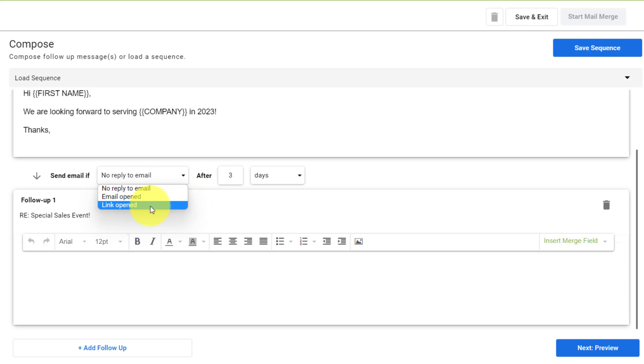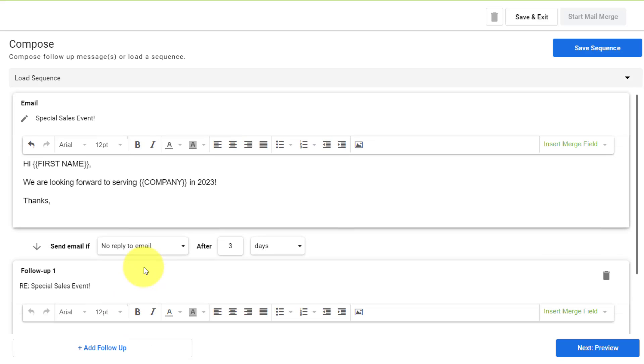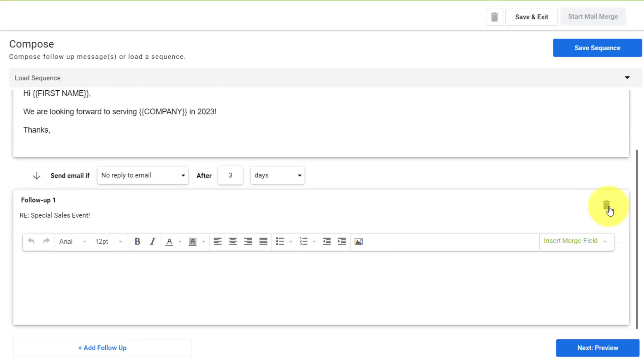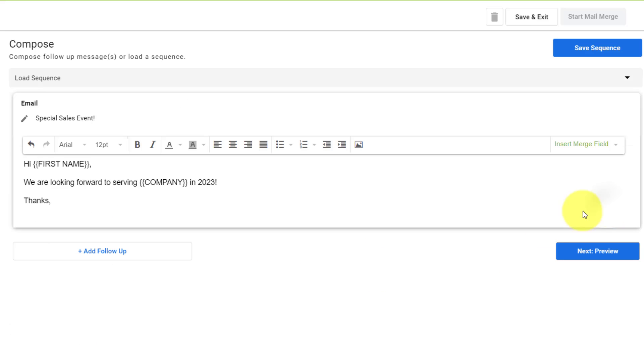You can add multiple follow-ups, not just the one based on your specific needs. Now, in this example, I'm going to remove that follow-up, but this is a very powerful feature right here within Right Inbox.